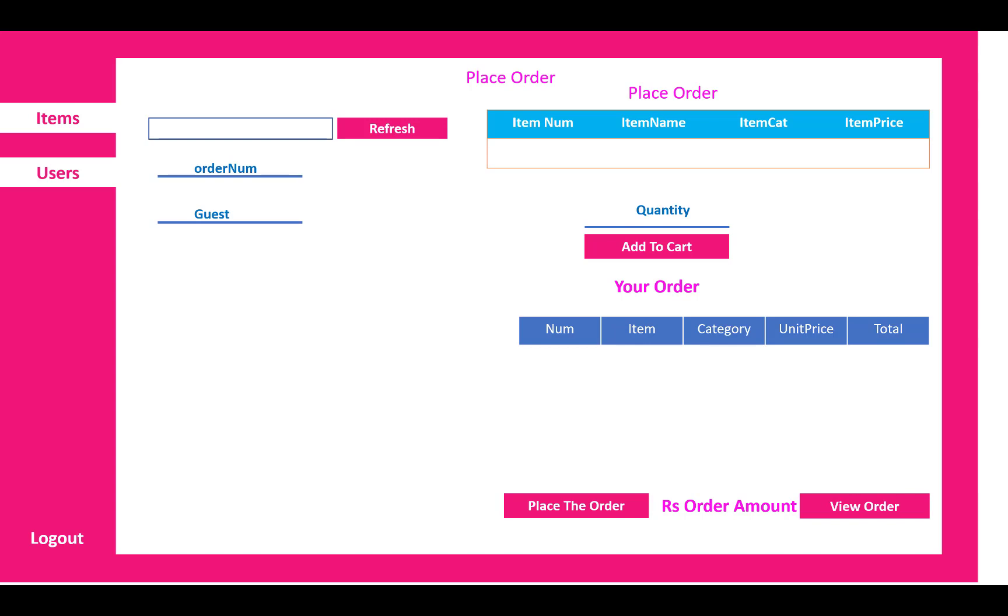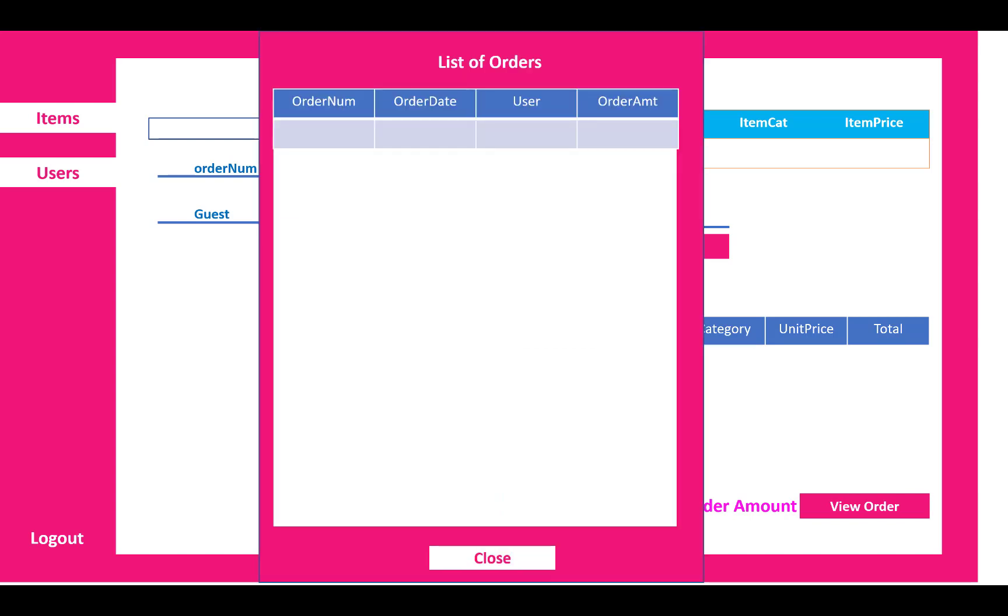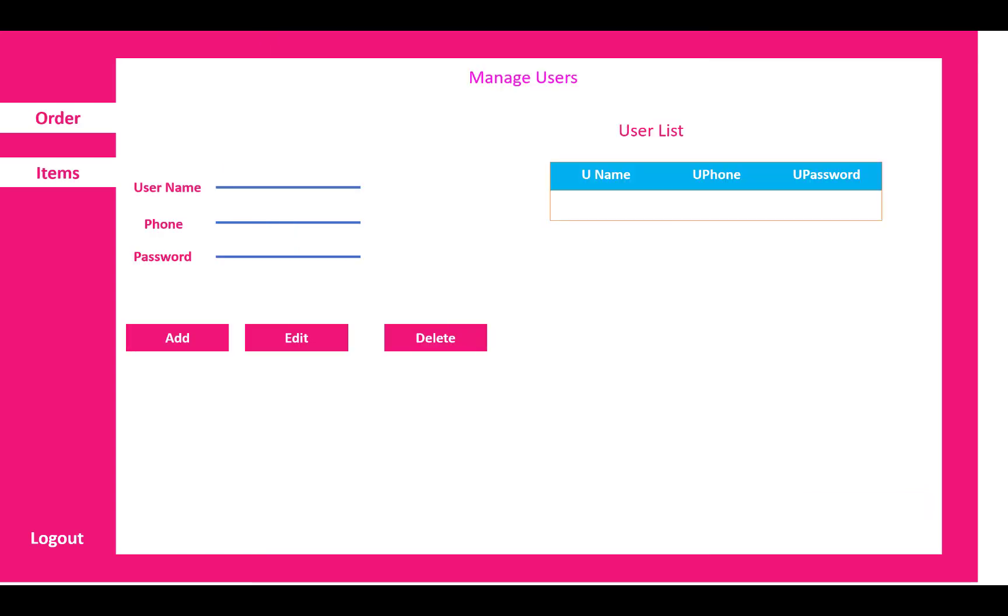Also you can check the view orders, so the list of orders will be there in the list by clicking on the view order buttons. There is the list. Also manager can manage their users which is entered into the cafe.